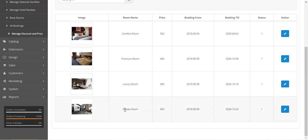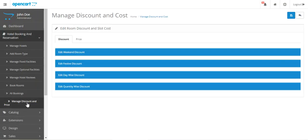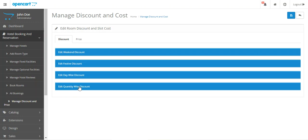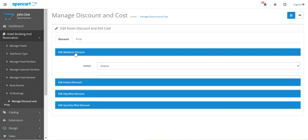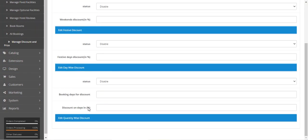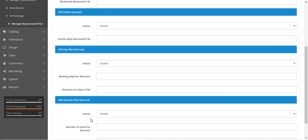Let's edit the duplex room under 'Manage Discount and Price'. Here you can see two tabs: the Discount tab and the Price tab. Under the Discount tab, there are four different discounts that can be applied: weekend discount, festive discount, day-wise discount, and quantity-wise discount.